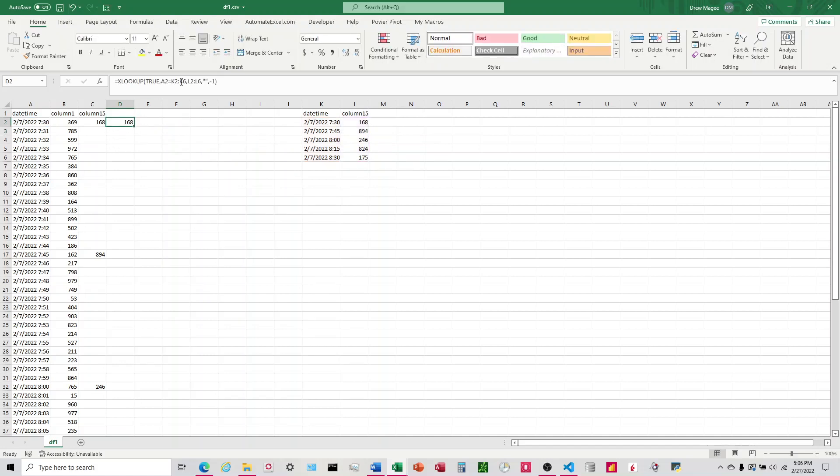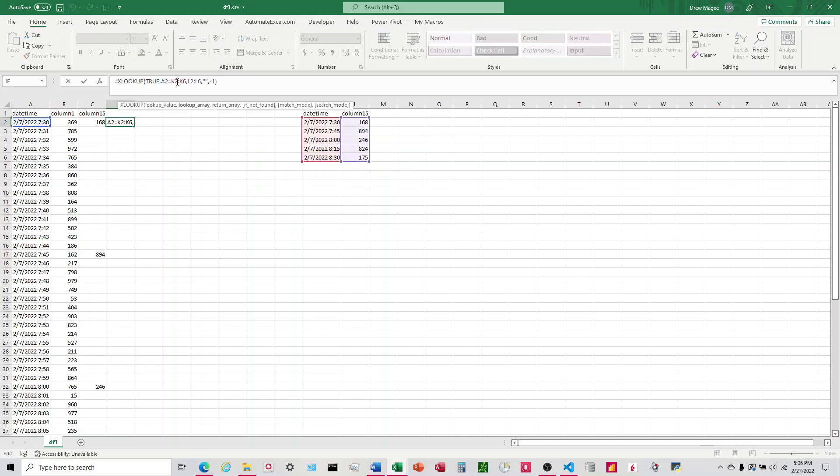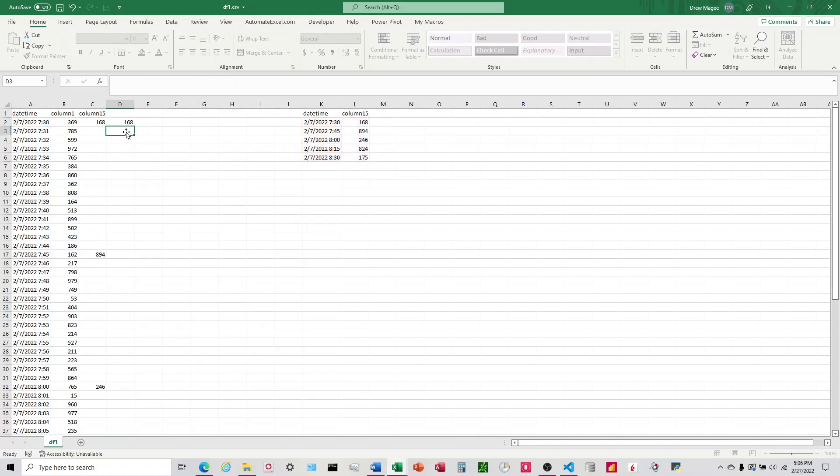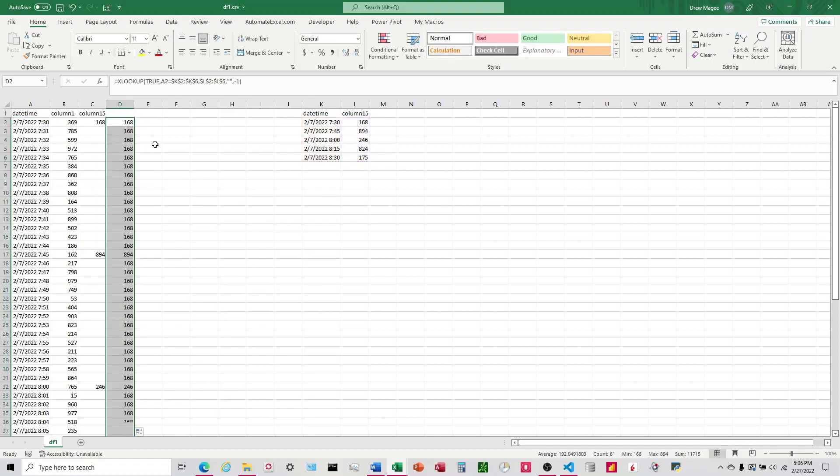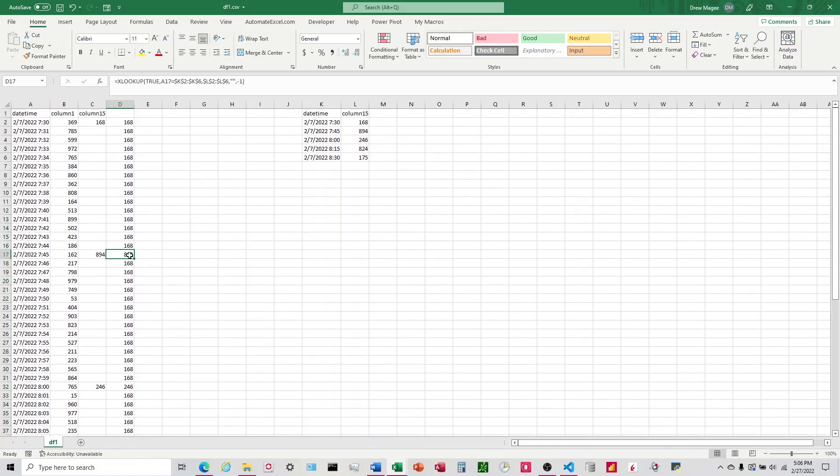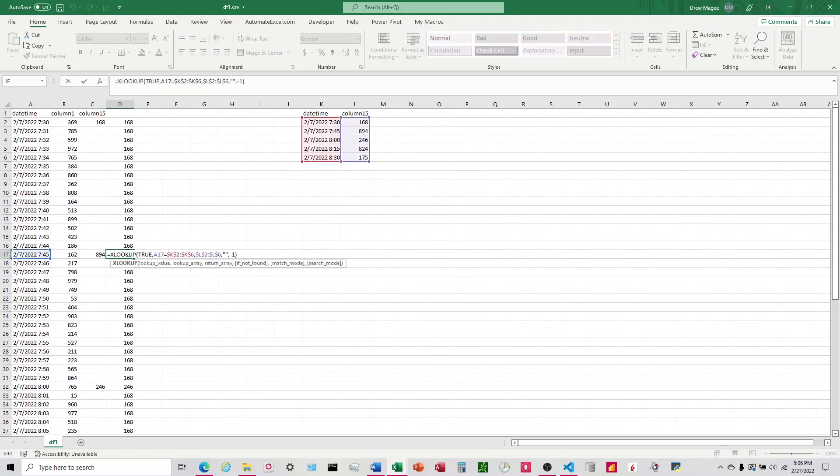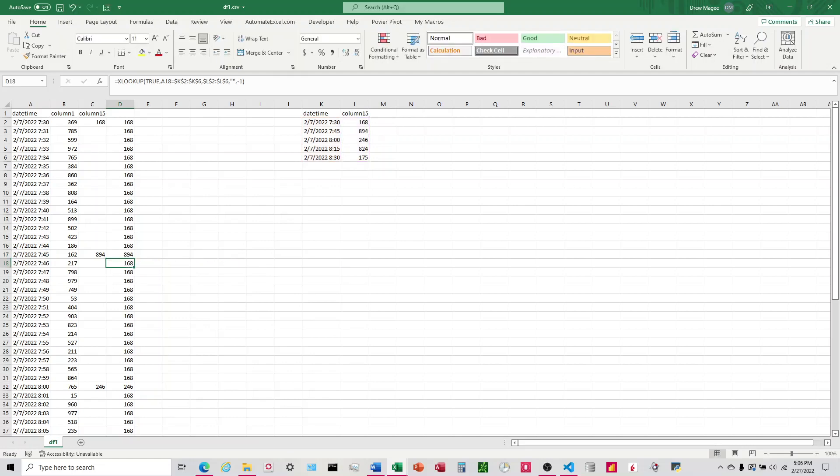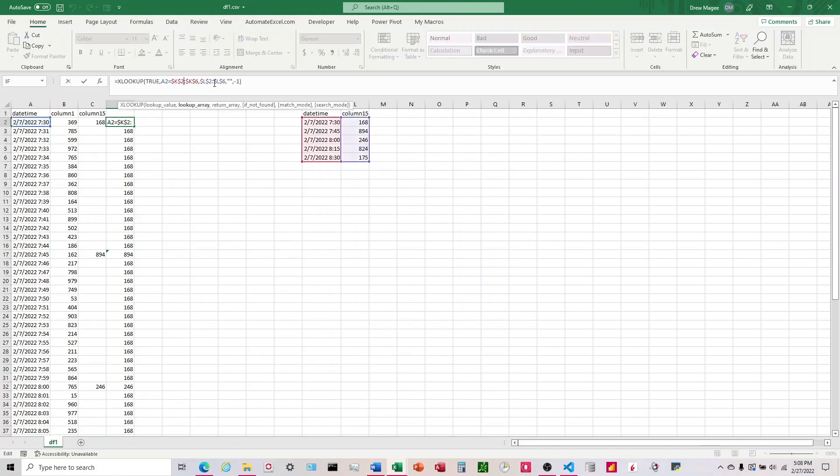Let's go ahead and lock these again. I can see that it fills it all the way down until we get to 894. And then what did I do wrong here? I think it's the way I wrote this XLOOKUP.